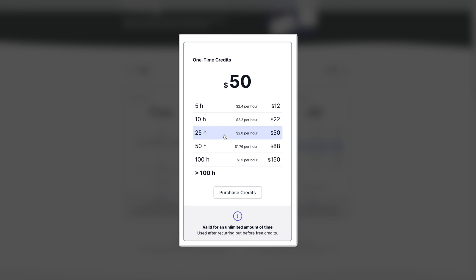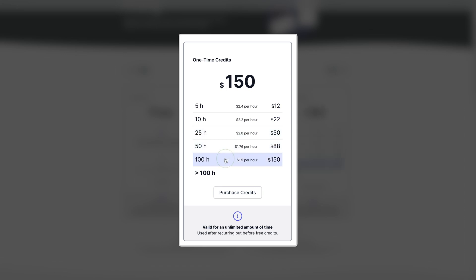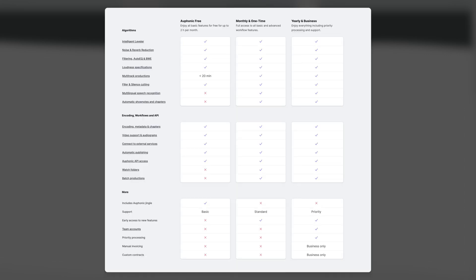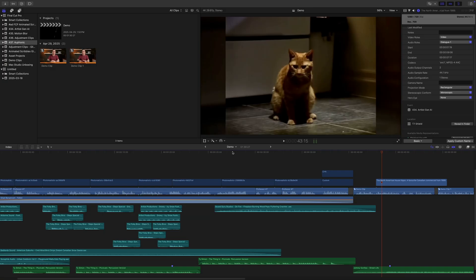And the more time you buy, the cheaper it is. I think this is the best option for most people. There are some subtle differences between these plans, but nothing major. The way I use Auphonic is as the last step of my edit to master my final audio mix.